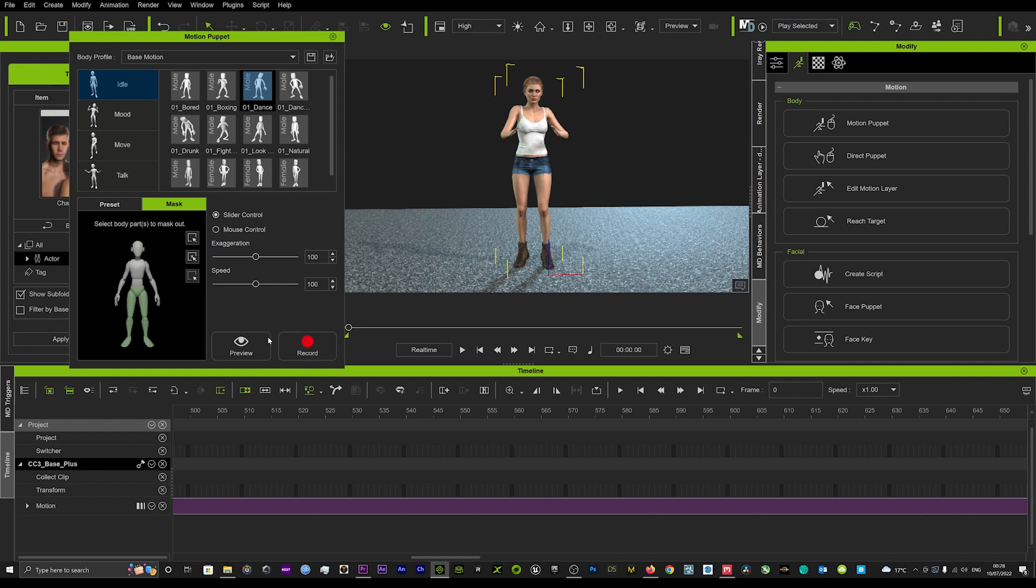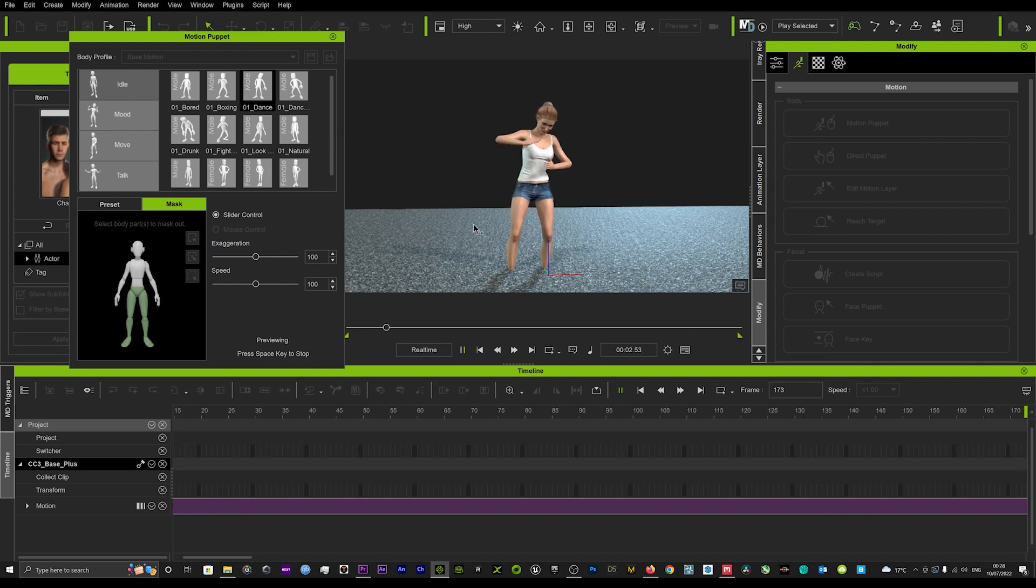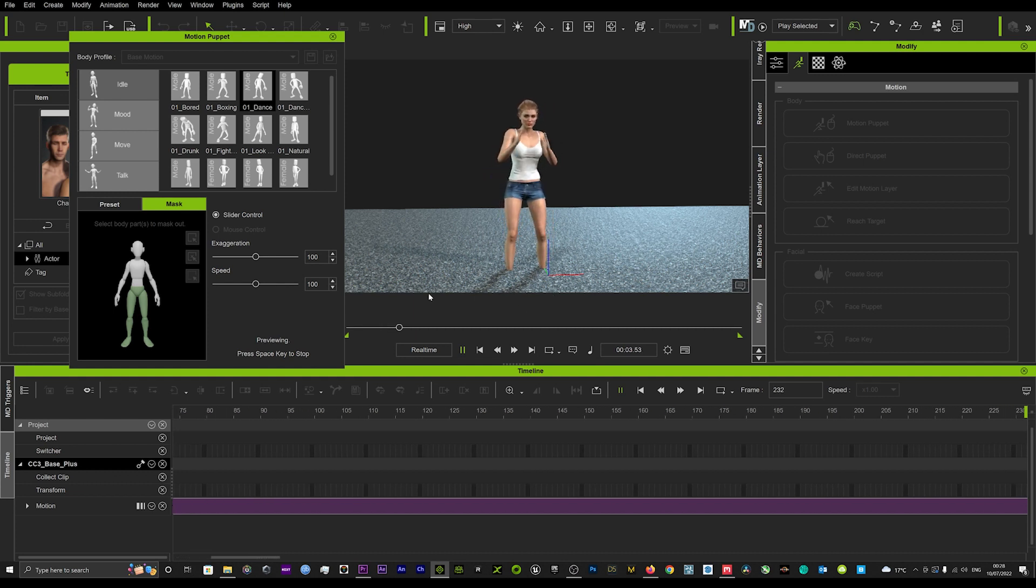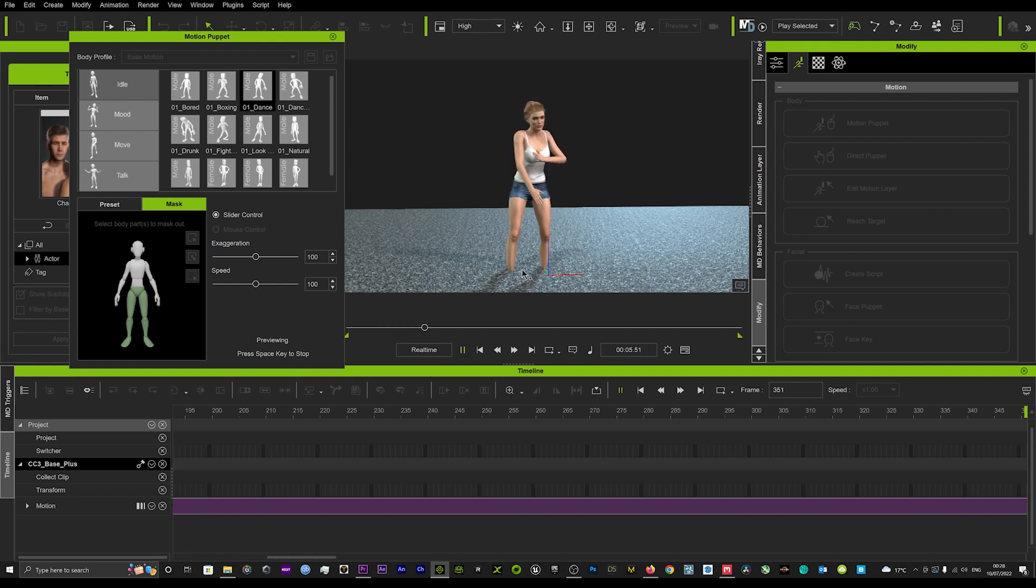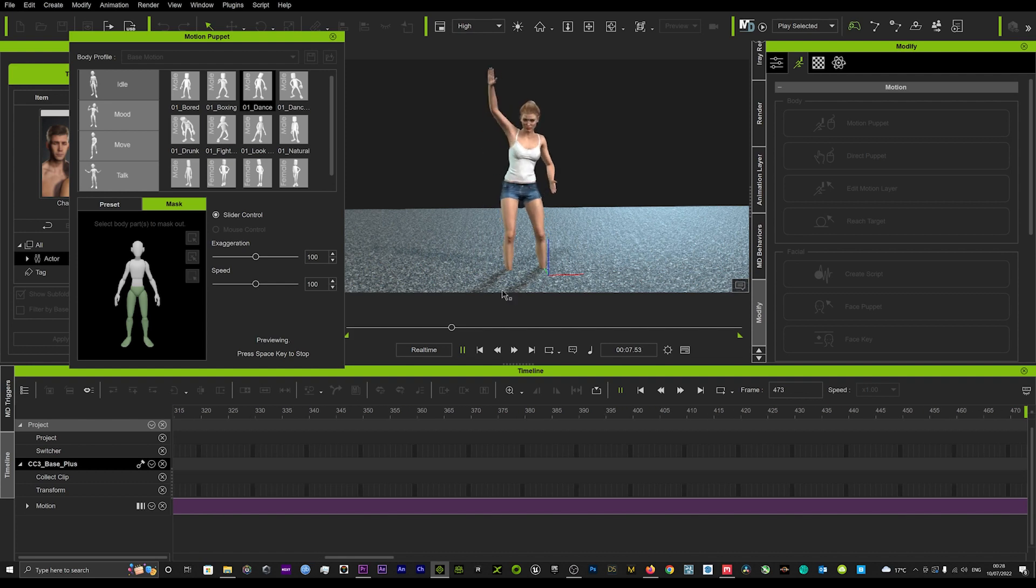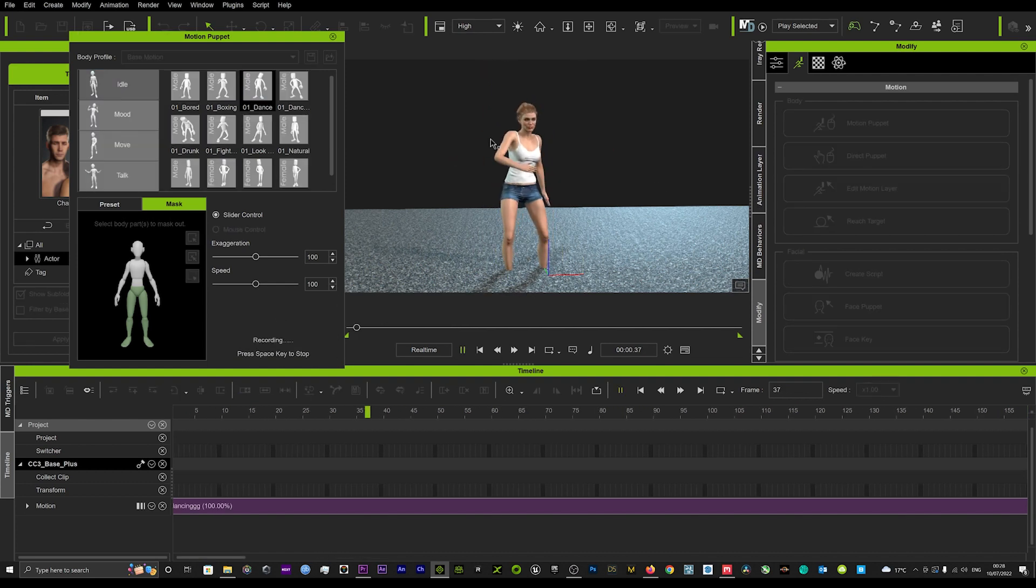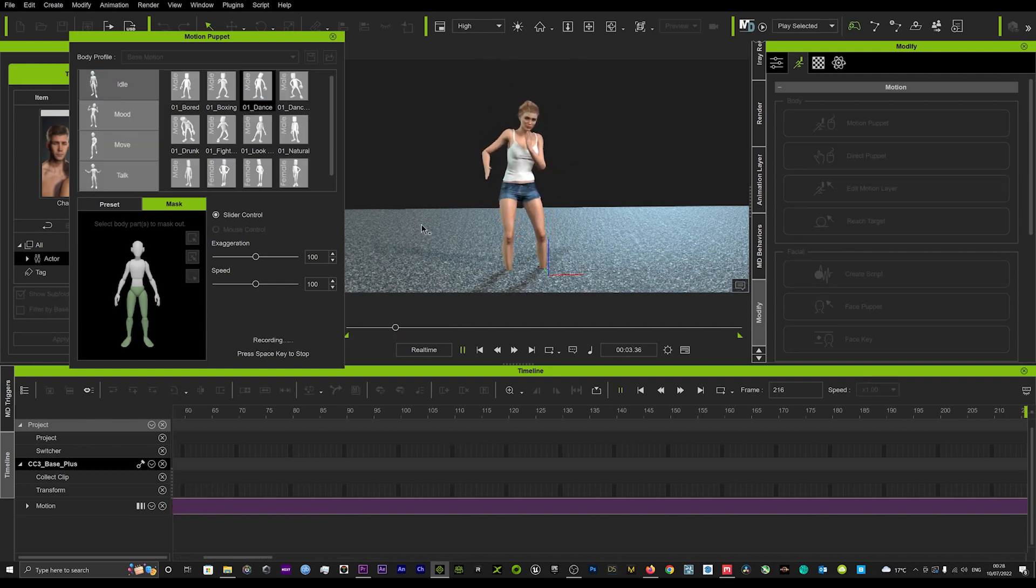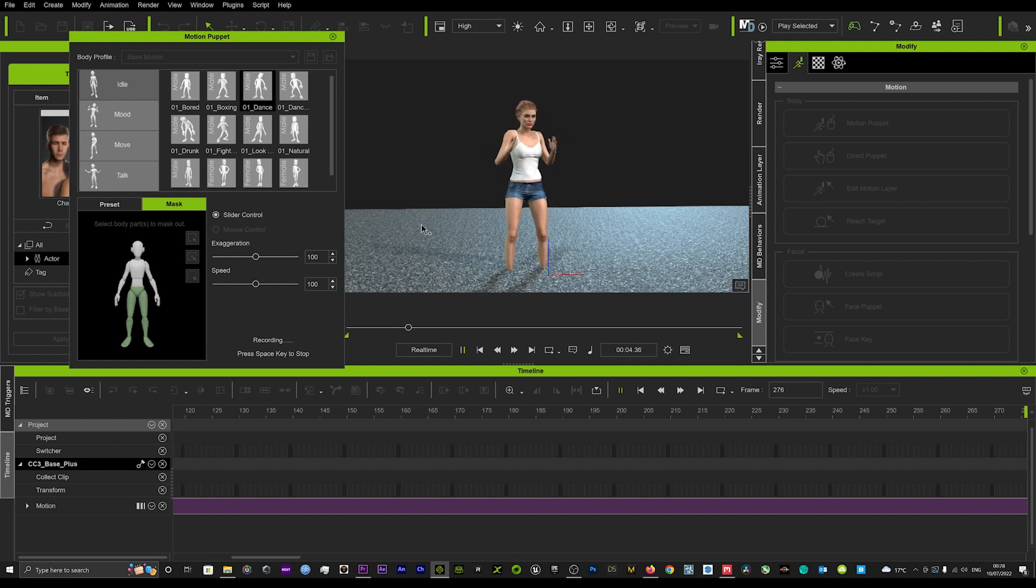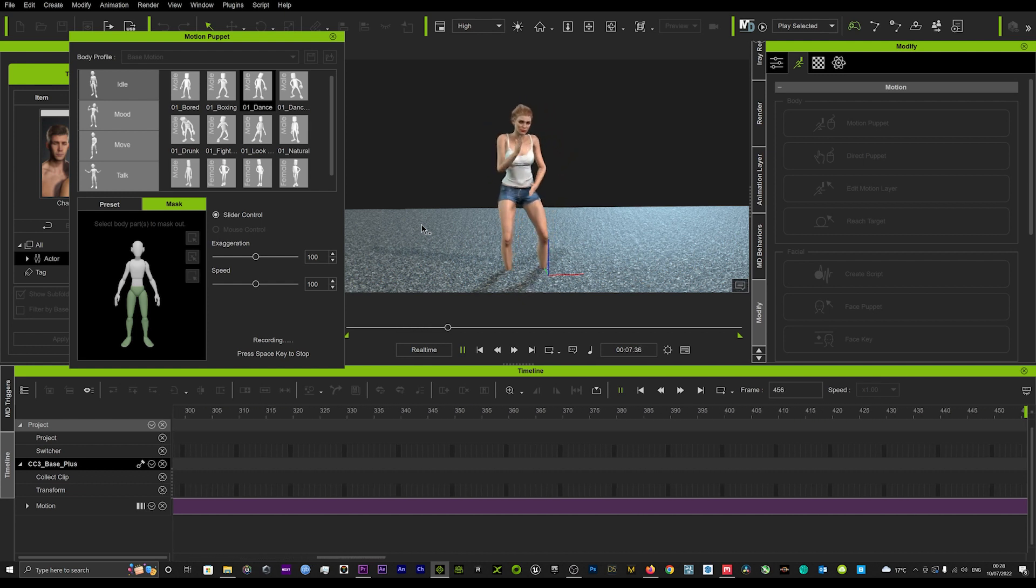Once we've done that, if I hit preview we'll now see that the feet, although they're going through the floor at the minute, they are grounded on the floor. Once we have recorded the motion we can then drag the model up a little bit and the feet will be planted on the floor.